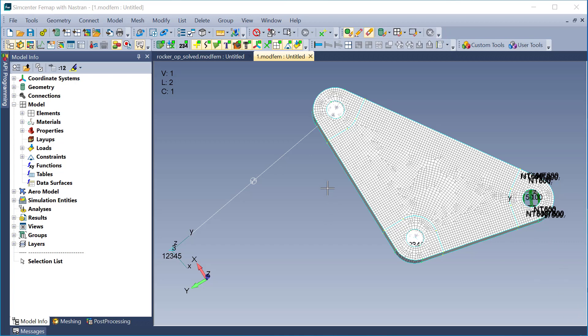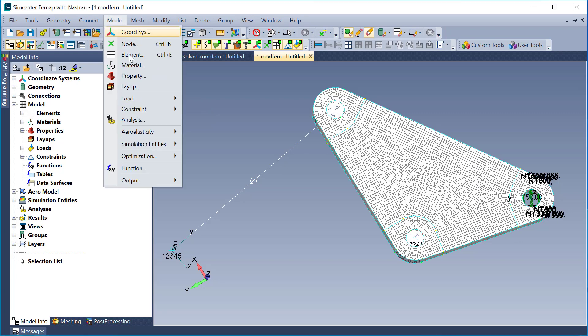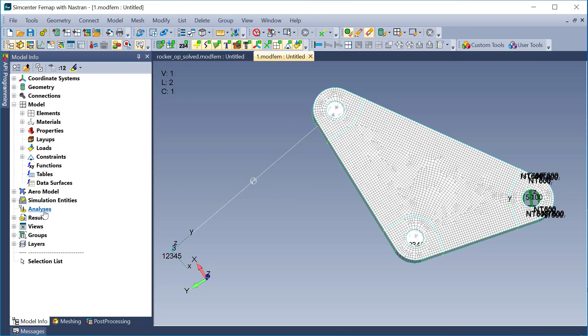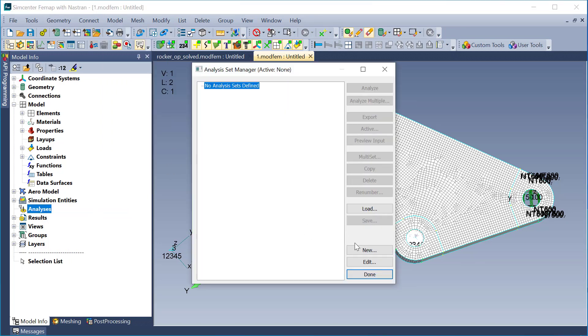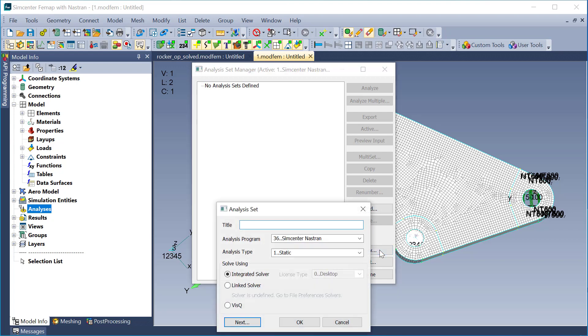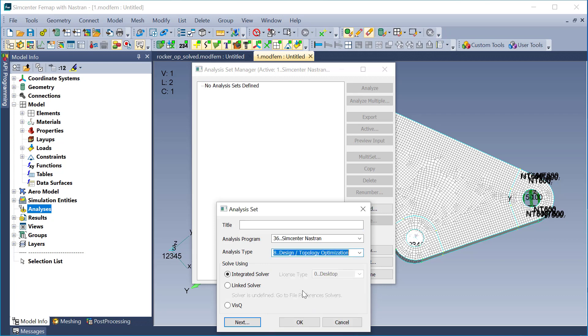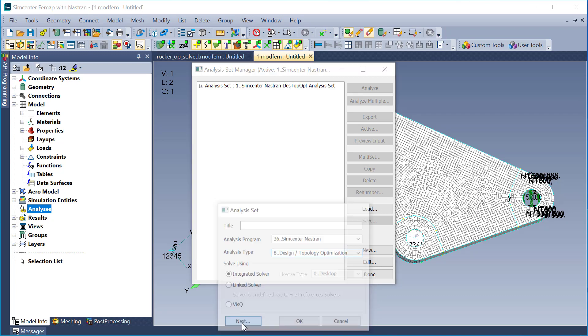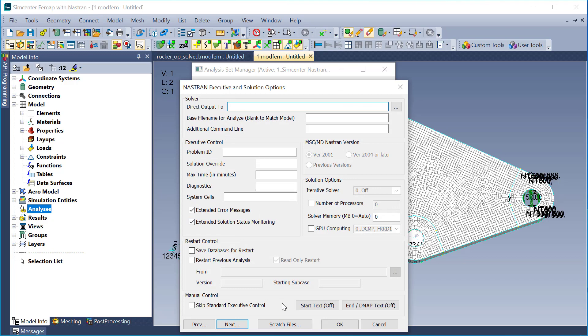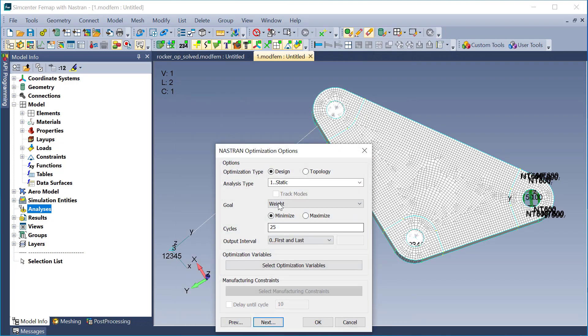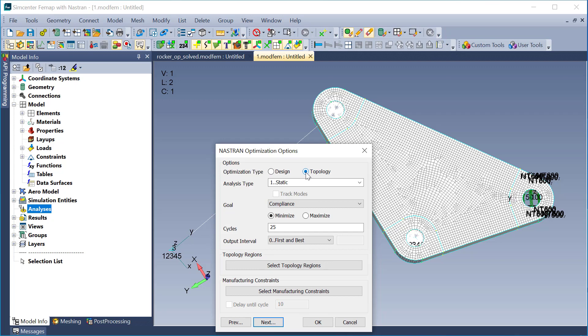Now, you can set up a topology optimization run using the command trees for model optimization and the different options here. But I'm actually going to set this up as I work through creating an analysis set. So my first step here is going to be create a new analysis set. I'm going to use SimCenter Nastran and change the analysis type to number 8, design/topology optimization. I can skip through my executive and bulk data options dialogues, and that'll take me to the optimization options. And I'm going to change the type to topology. This is a solid model, and I wanted to optimize the structure of that solid.